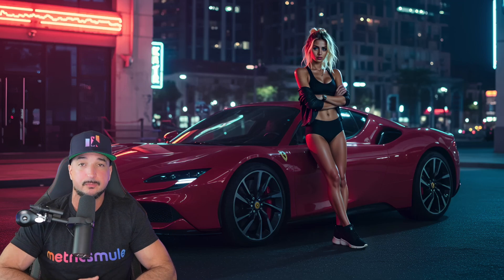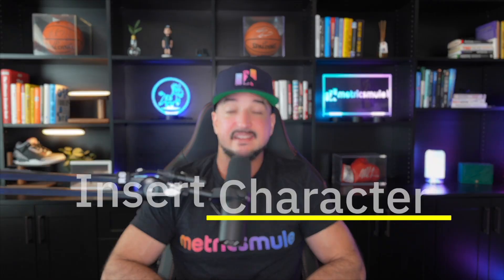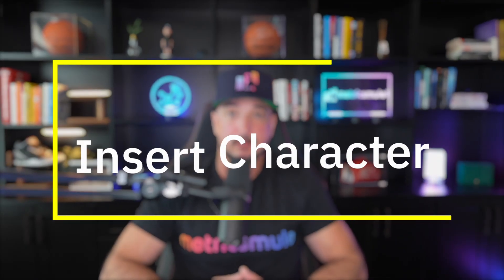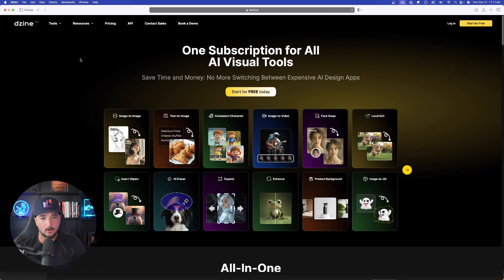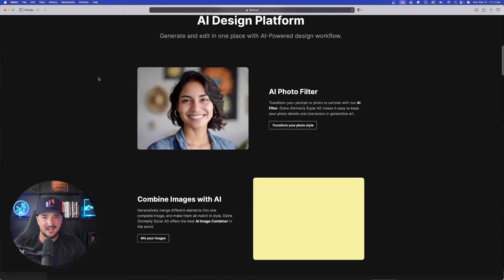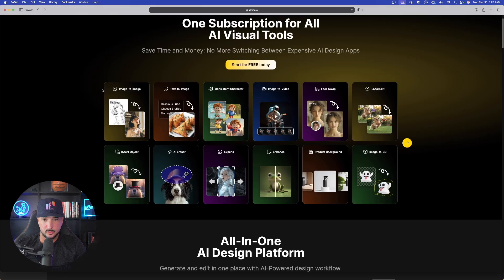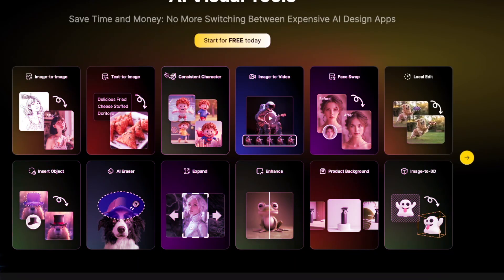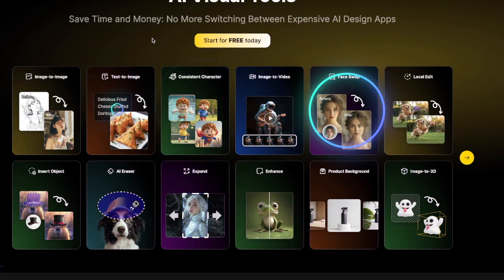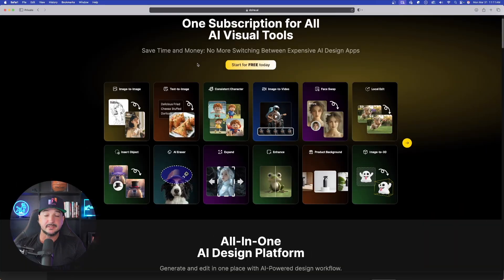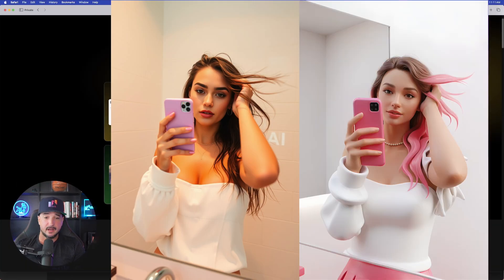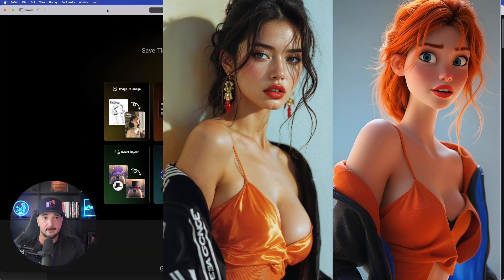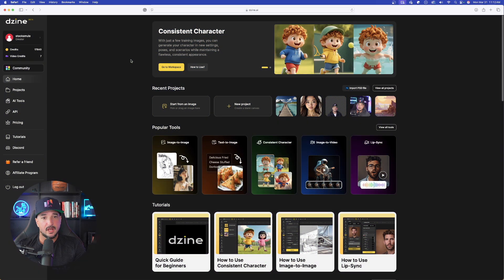Today I do want to focus on one of their newest and most impressive updates, and that's Insert Character. Here we are on Design's home page and you can see right off the bat, just in this top row, everything this features with so many impressive things specifically for customizing your AI characters.